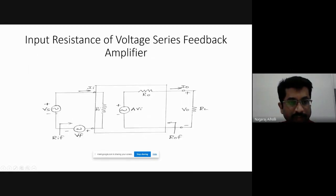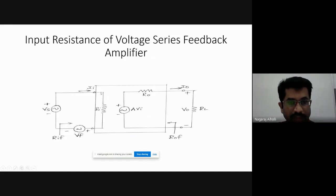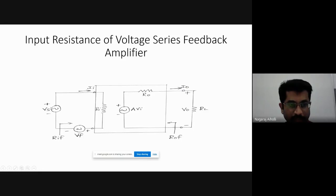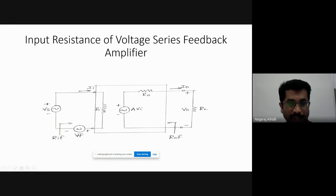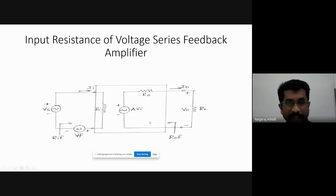That is the input side. VS is the source voltage. Input resistance RI is there. Then VI is there. Across RI terminals, there is VI voltage. Then we have the feedback voltage VF. The three voltages VS, VI across RI, and VF are present along with the input resistance RI.